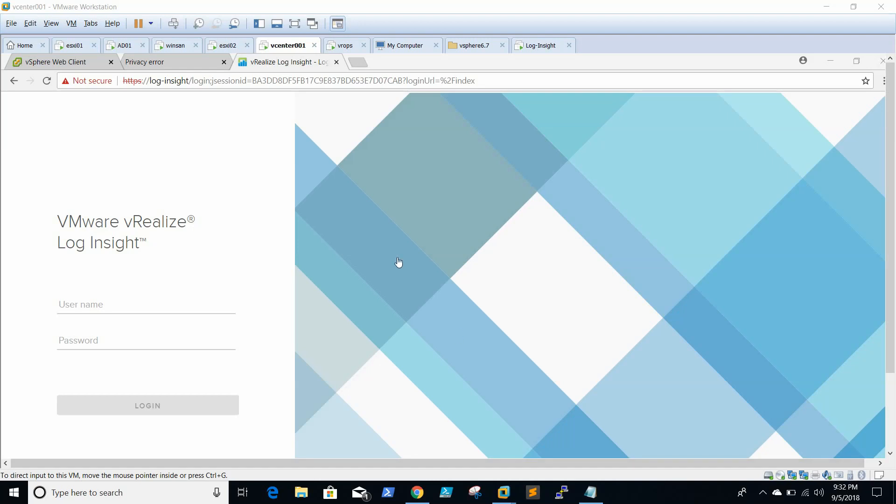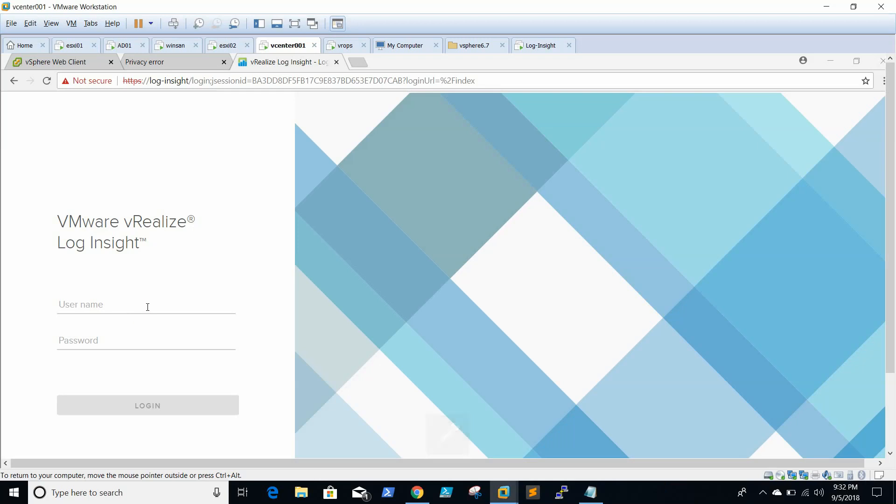In this video we will be configuring vRealize login site. We will be configuring domain authentication and we will be configuring vCenter. Just login using the admin password.